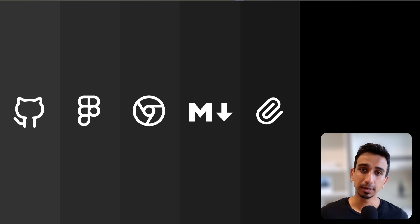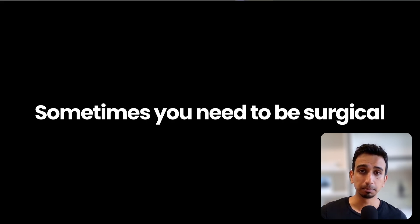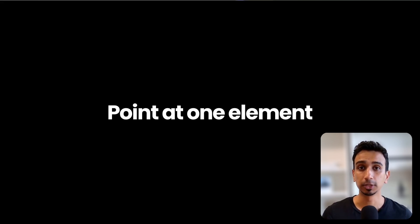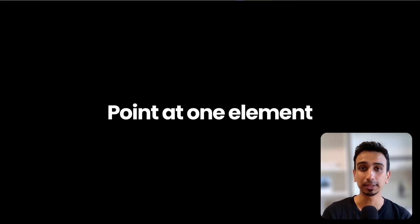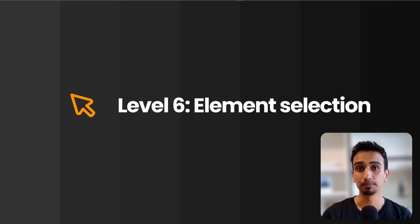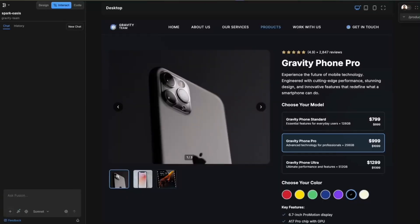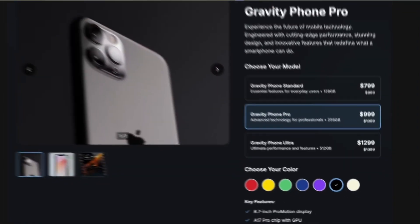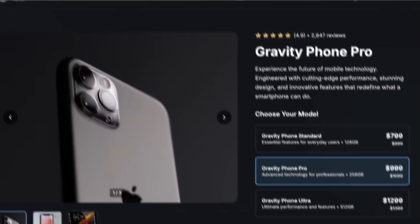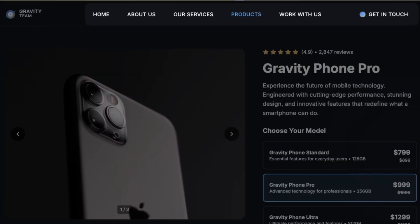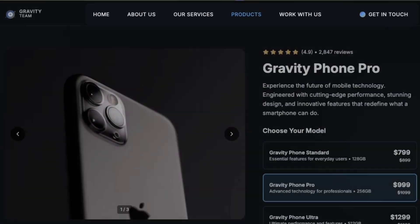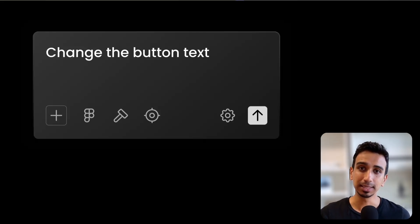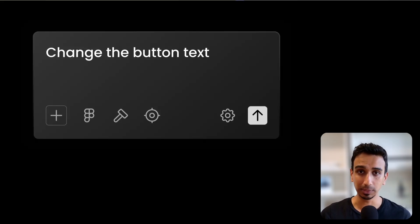Now files give AI the big picture, but sometimes you need to be surgical. You need to point at one specific thing and say change this. That is level 6: element selection as context. You have a perfectly good page, but you need to change one component. Maybe add more color options to a product card or update the navigation menu. With prompts alone, you will struggle. You can see the exact element on your screen, but AI is guessing based on your description.